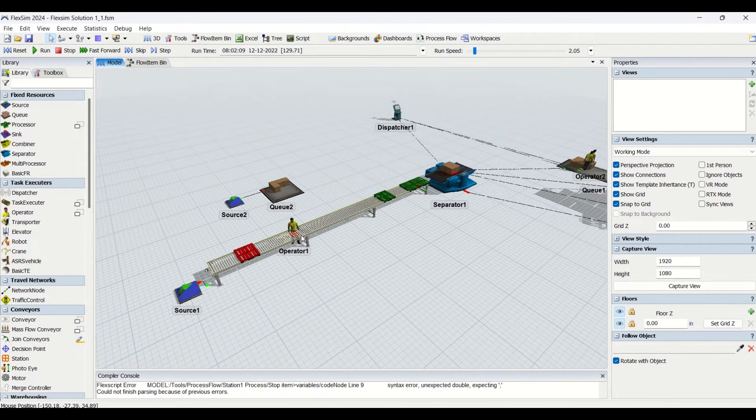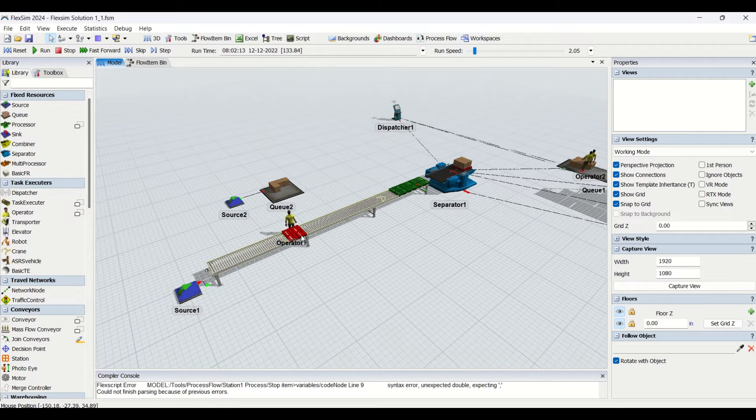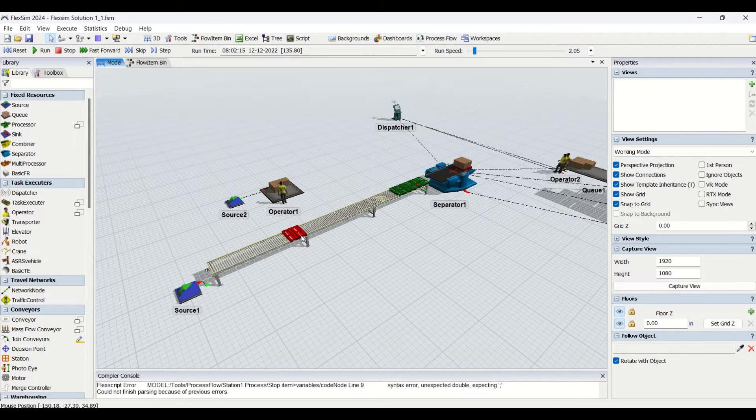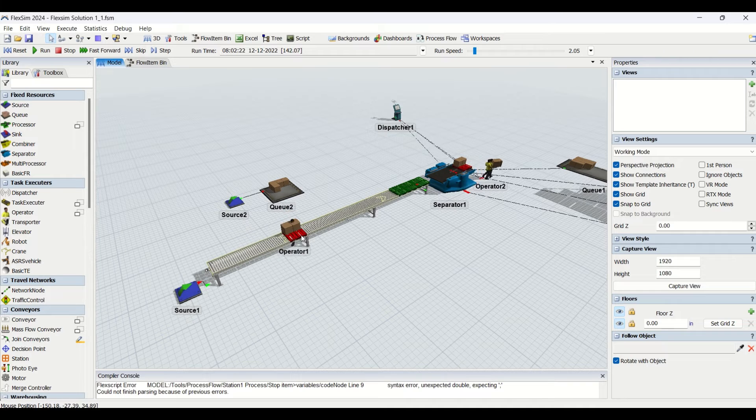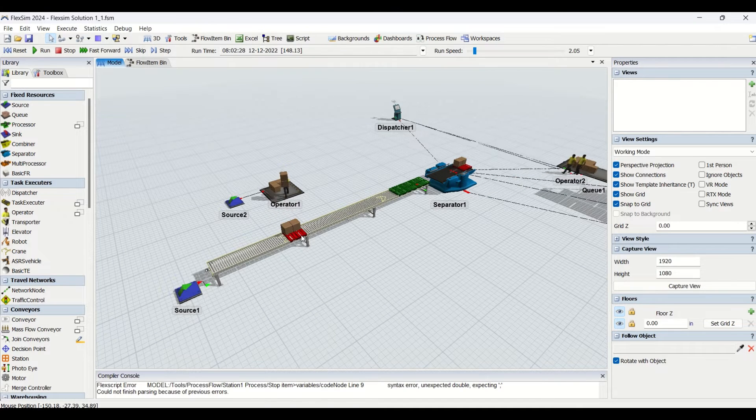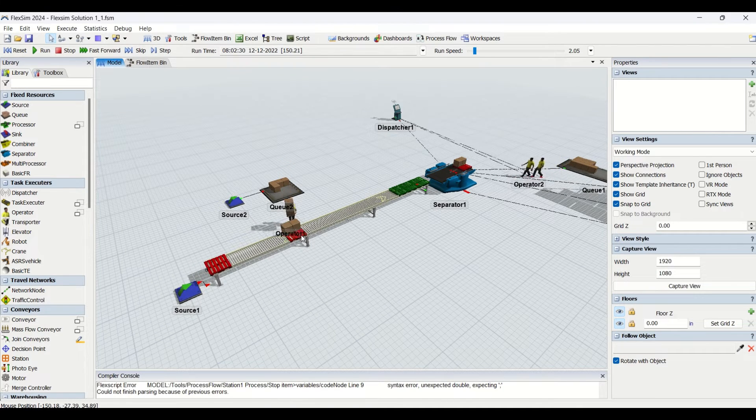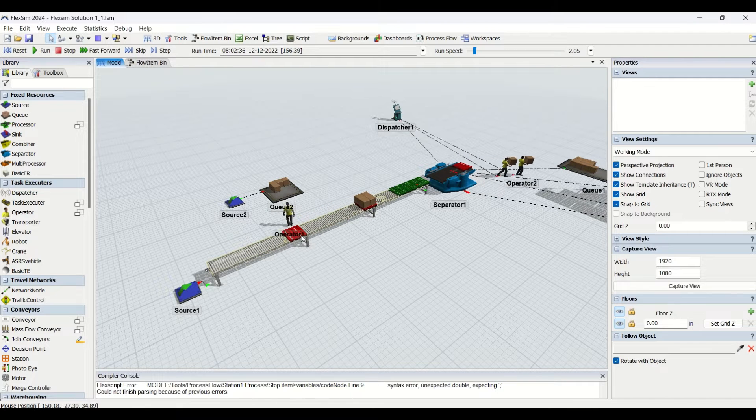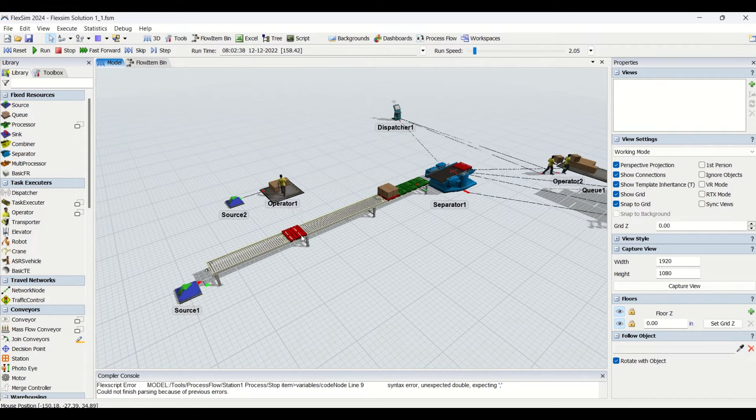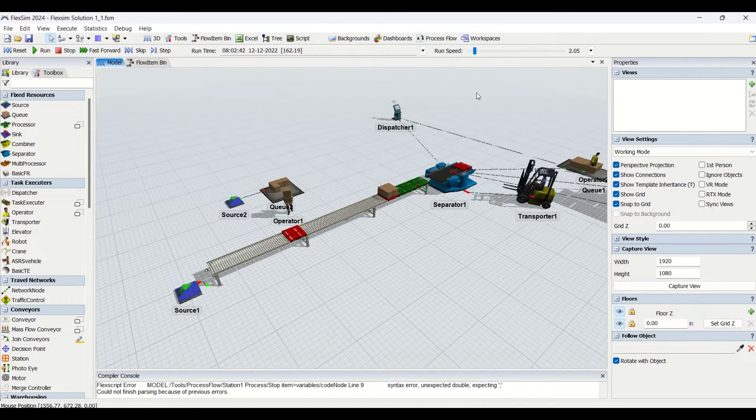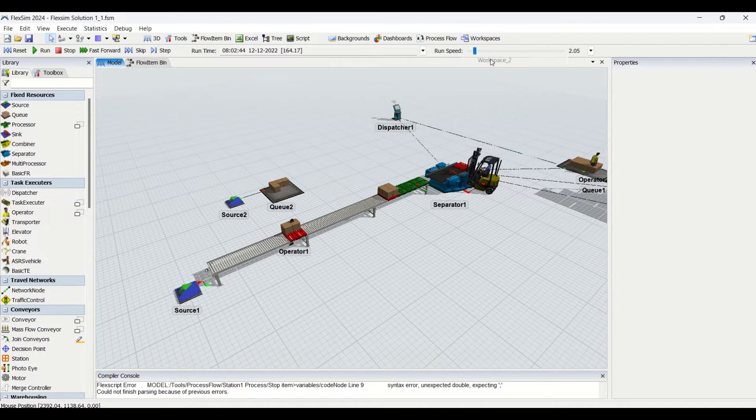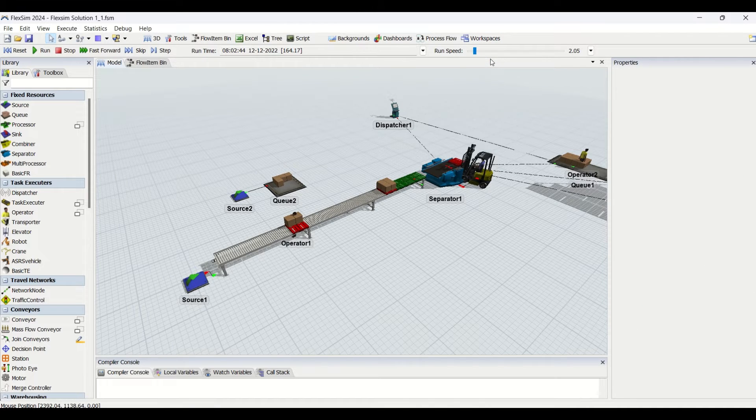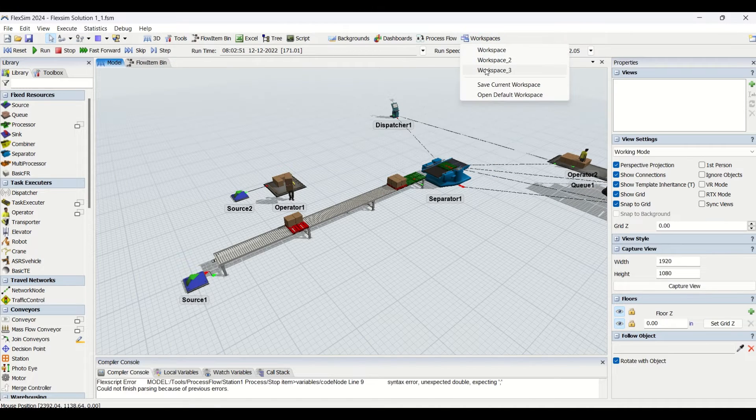Now let us understand how that process flow will look like. If you are going to apply this process flow in your simulation model, you can apply this logic there also. Let us look at another workspace where you will be able to get a view of the process flow.